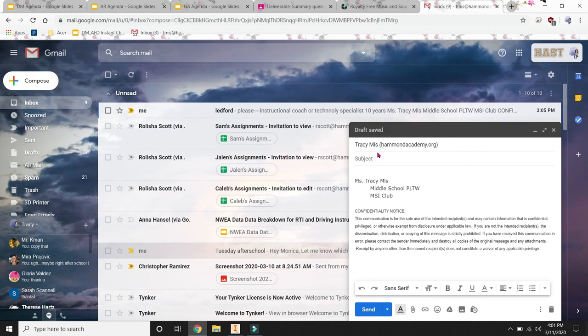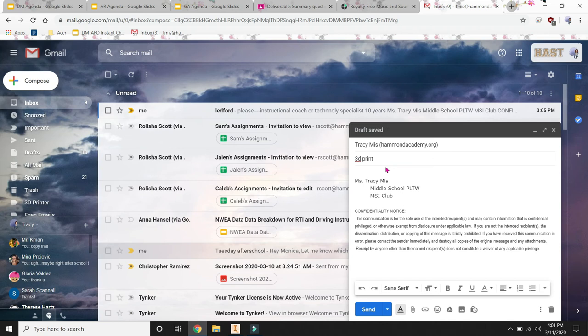And this is going to be 3D print. So I know that this is a file that I need to 3D print. That's going to be your subject.